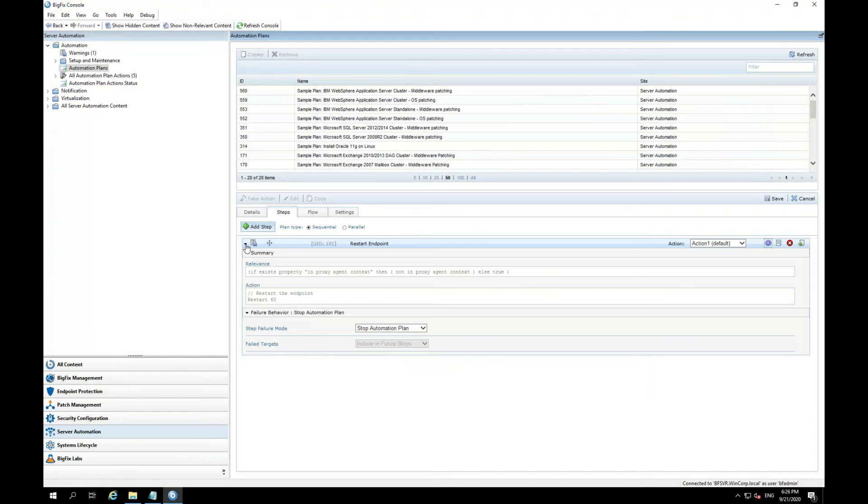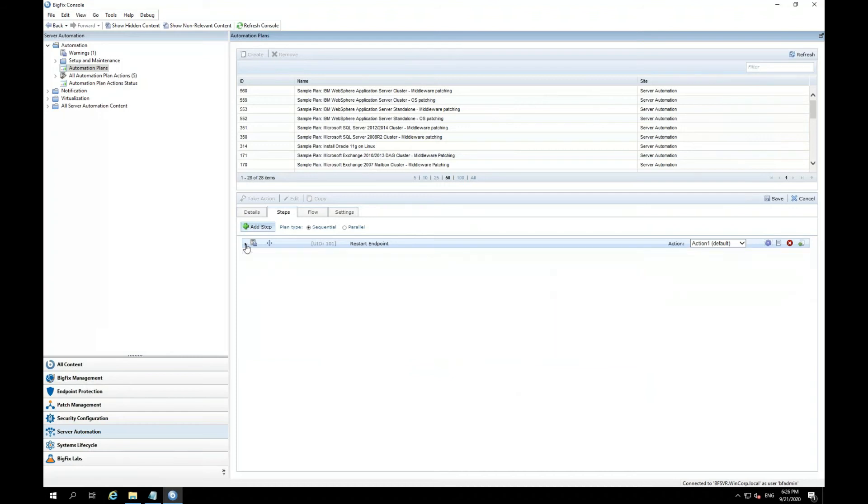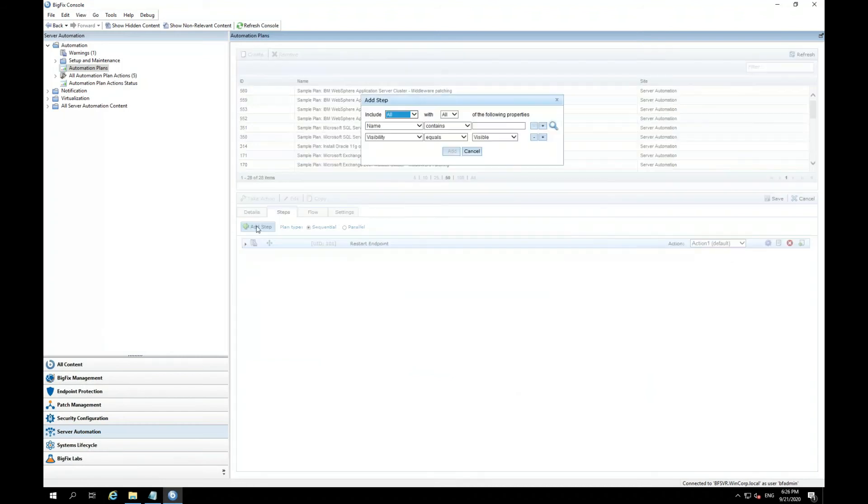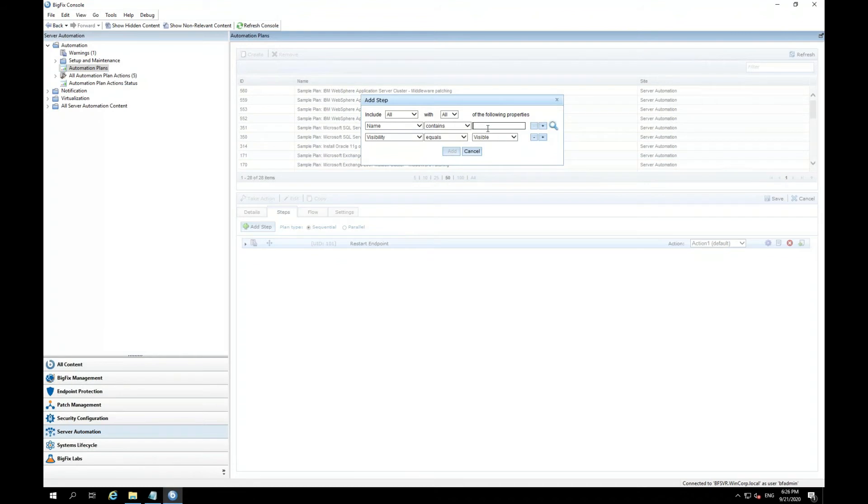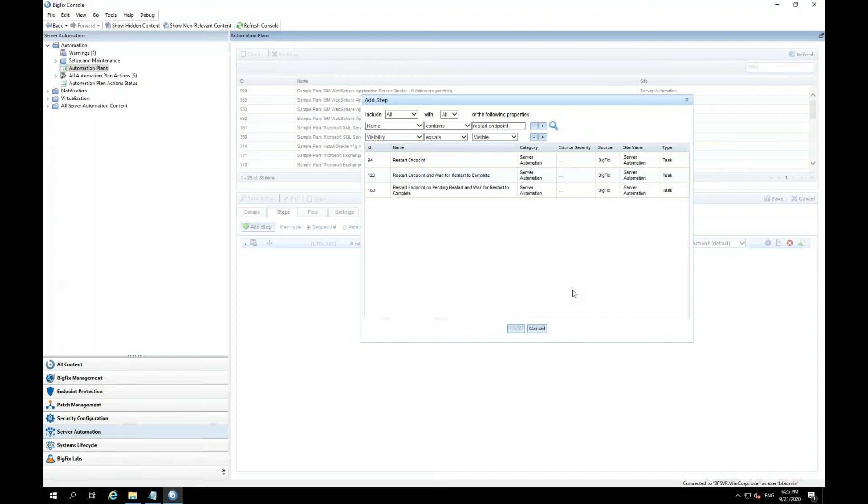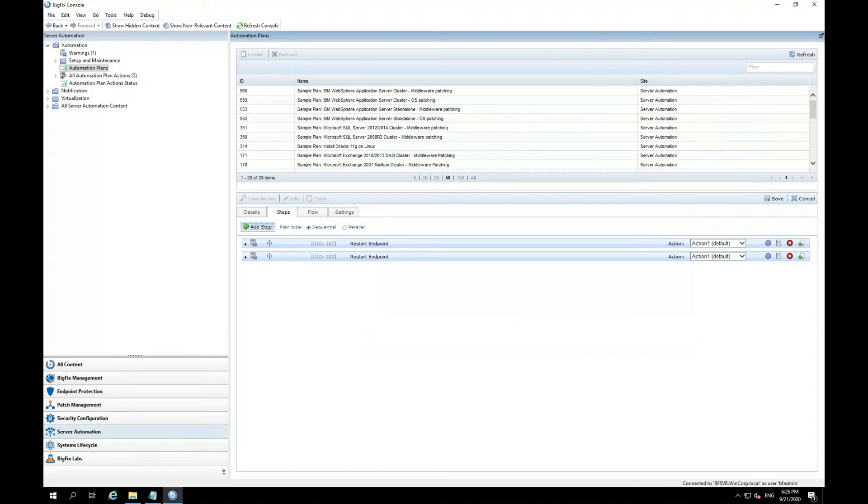I'll minimize this step, and I'll add another step. And basically, it's going to be the same steps for all three, just because my demonstration is just to restart these endpoints. So I'm going to go ahead and type in restart endpoint so that I'll find that task. I'm going to go ahead and add the second task.